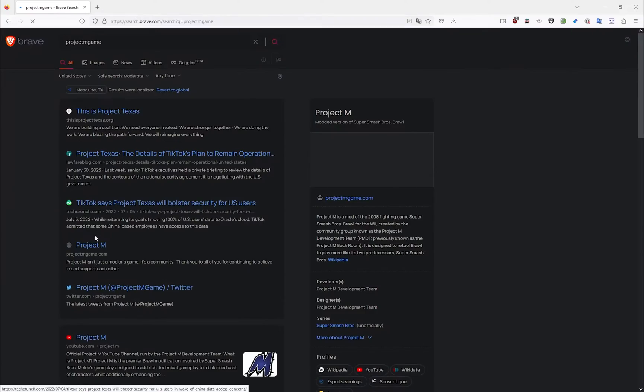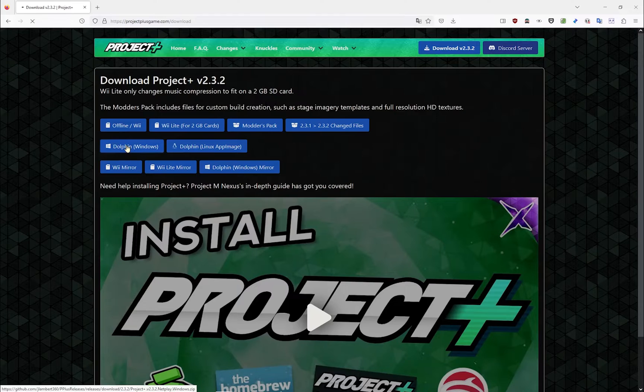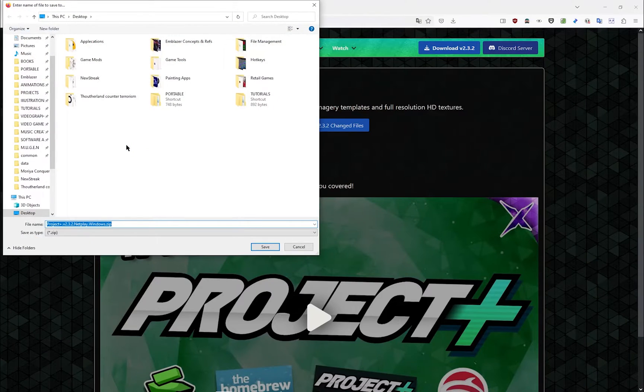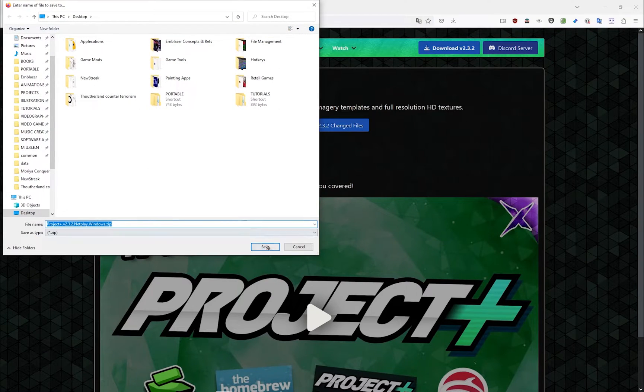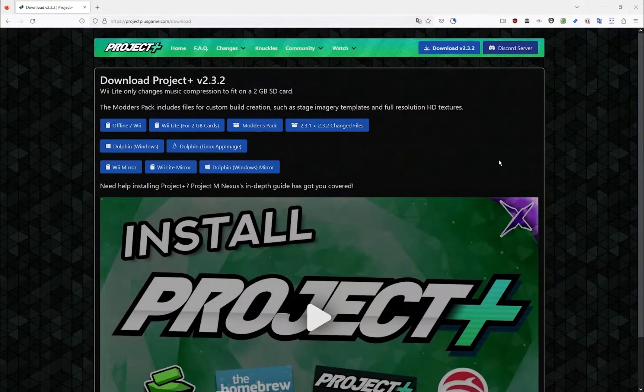First, we'll download Project Plus from the official site. Choose the Dolphin for Windows version and save it on a separate computer.